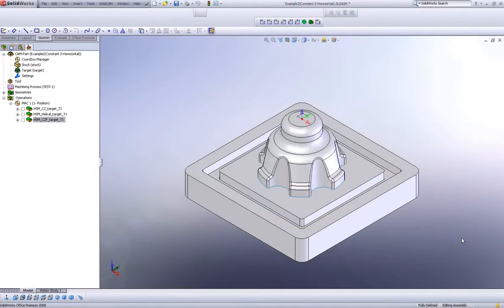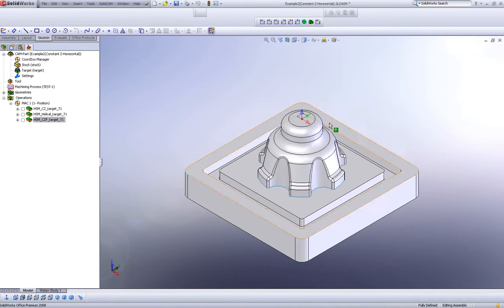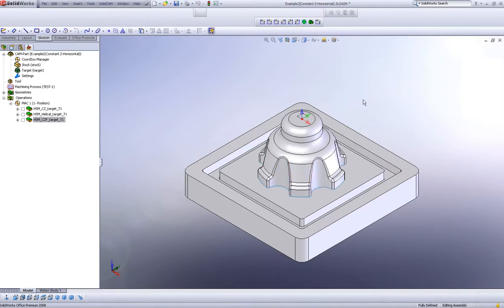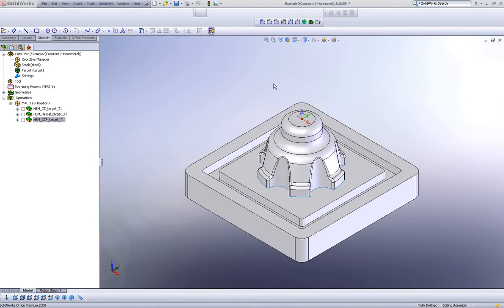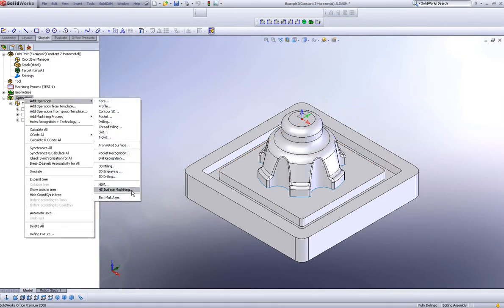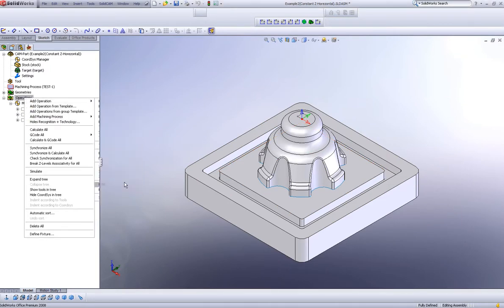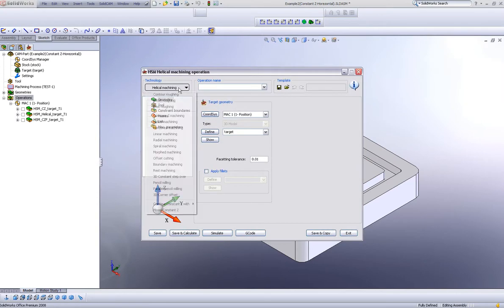SolidCamp 2008 has introduced a new option within the HSM module called Helical Cutting. This will allow you to cut any surface going down in a helical motion. If we start our operation and go into HSM, you can see we have a new option here called Helical.